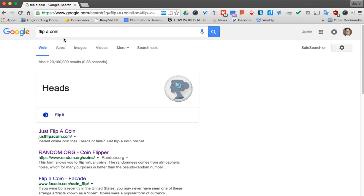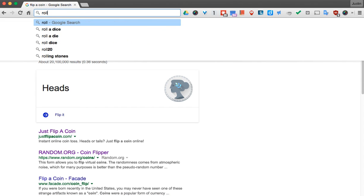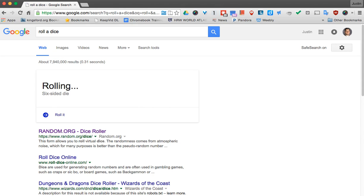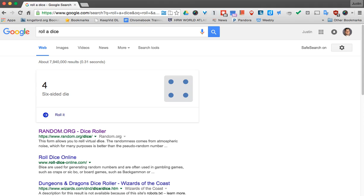Now maybe you need to roll a dice. And you'll see that once you type that in, it will actually roll the dice for you.